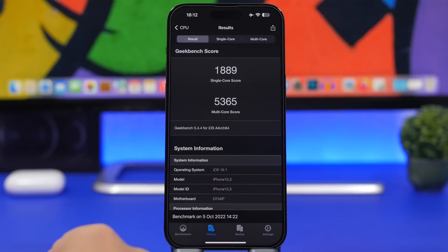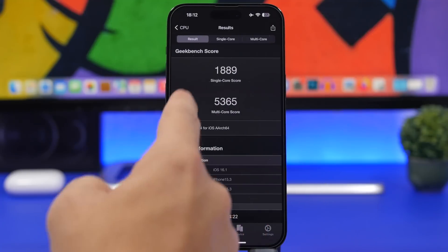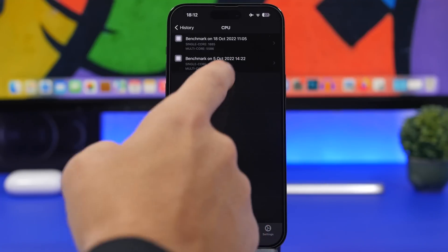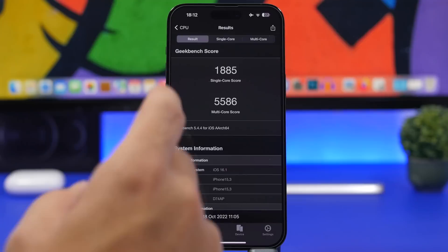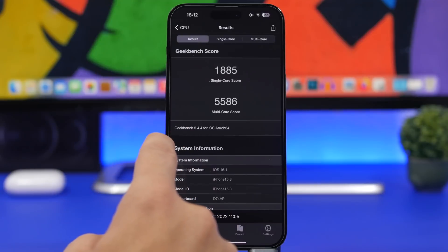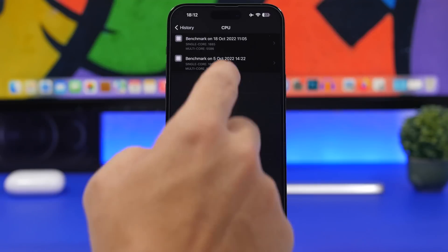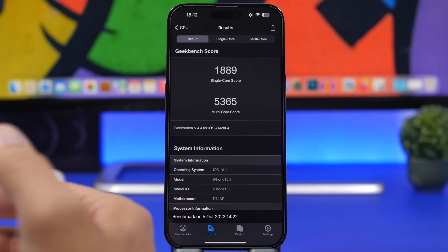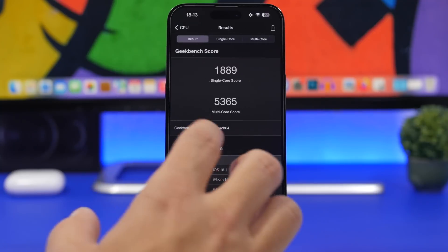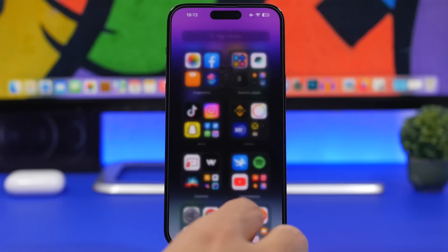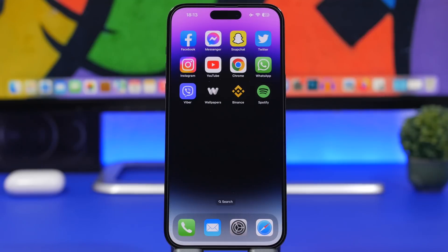And we had 1889 before. The multi-core score has been improved a lot - we have 5586 on the latest one compared to 5365 before. It has been improved significantly, and I could see this improvement over betas.